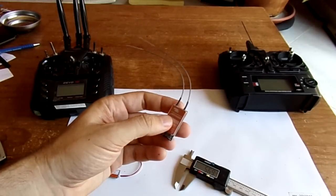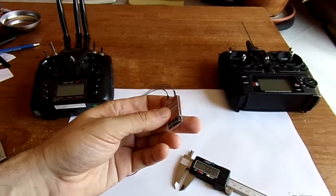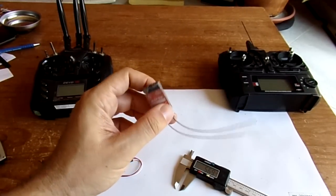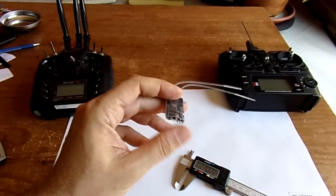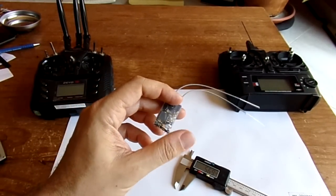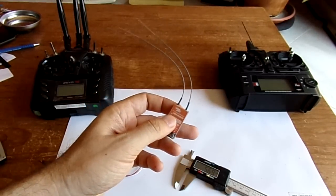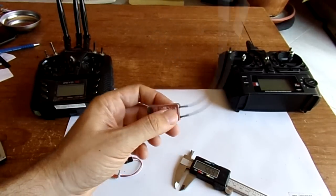It's just amazing for such a compact receiver and very competitive to the last FrSky long range models using the D16 protocol.